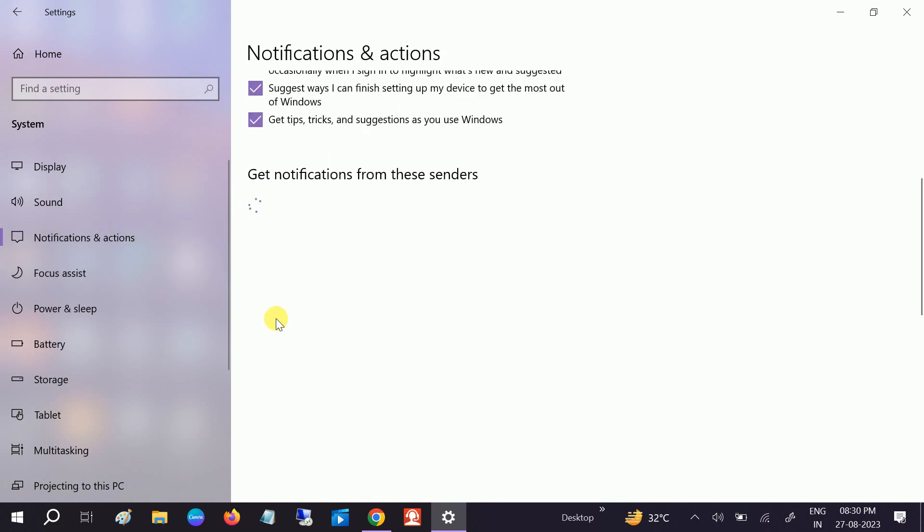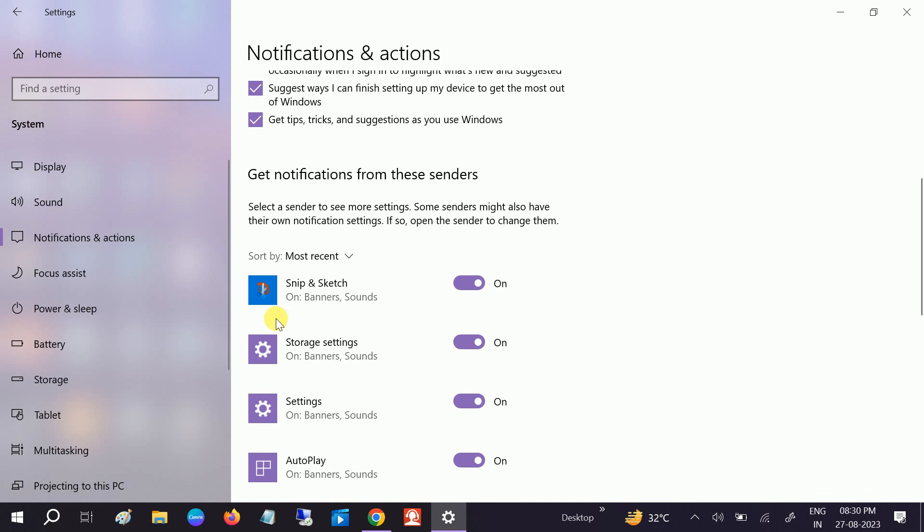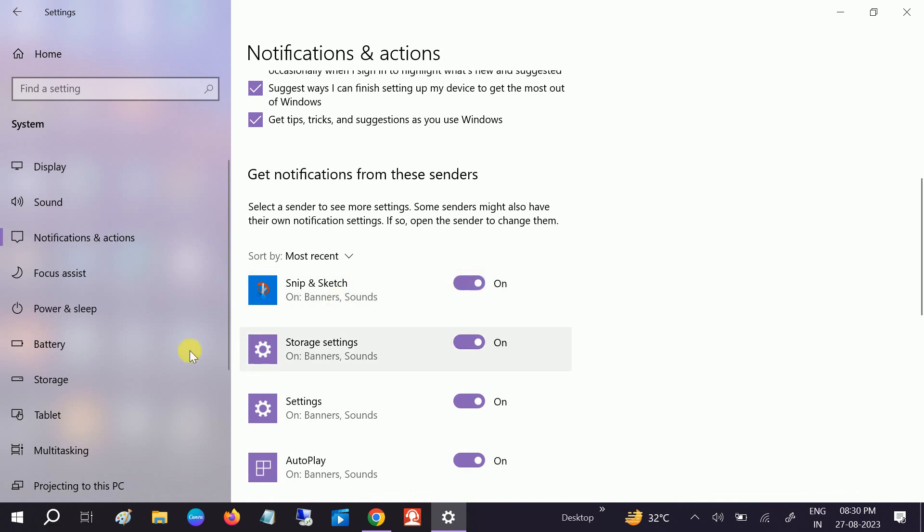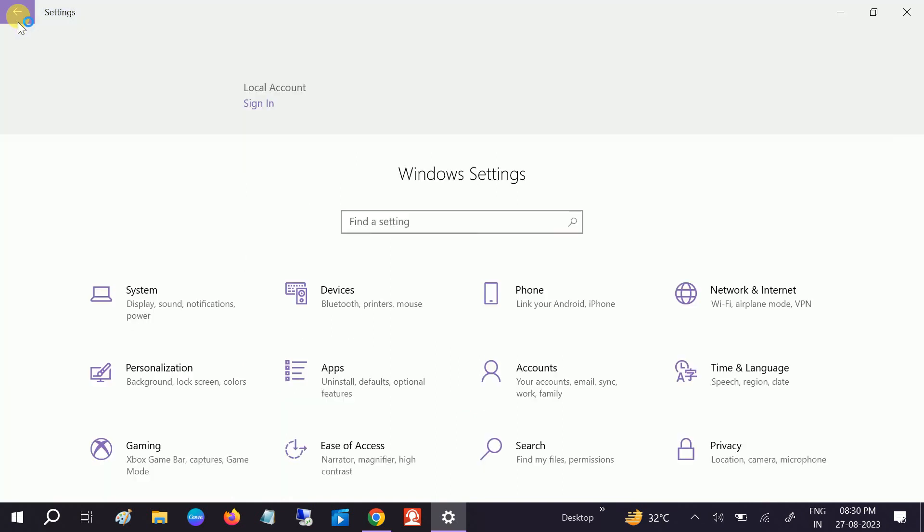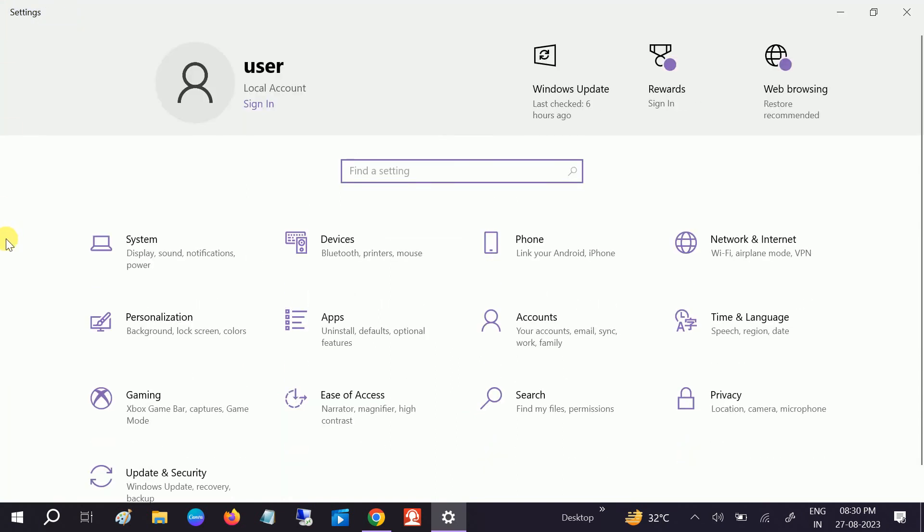Scroll down and look for Snip and Sketch, make sure it is on. If it is off it is not going to work so click on it. Okay, once done check if your issue is solved or not.